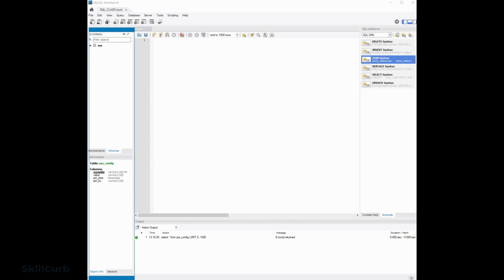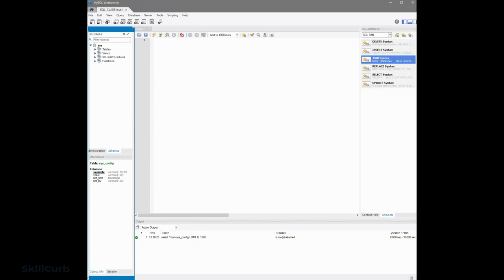If you look at the object browser area, we have a SYS schema that's created by default and it has objects underneath it — tables, views, stored precision functions. For our class, we will be interested in creating tables, loading data, and querying those tables. If you look at that, we have one table called SYS underscore config. And if we want to just access that table, we'll come into our query pane and write a simple select statement.